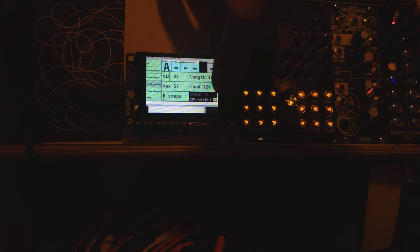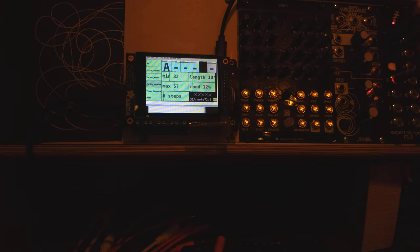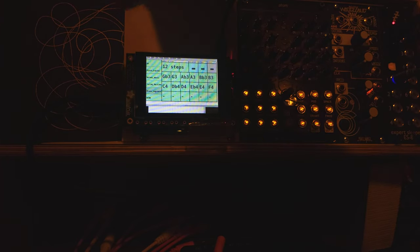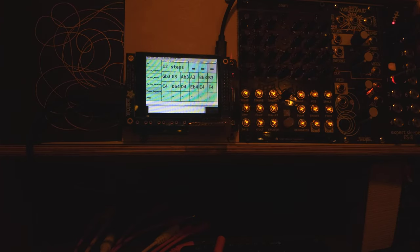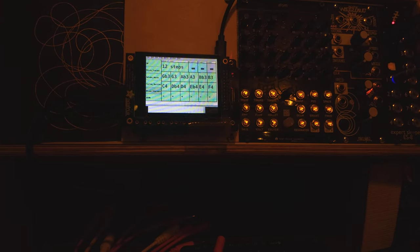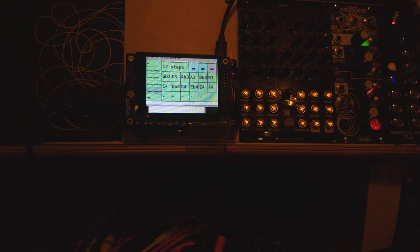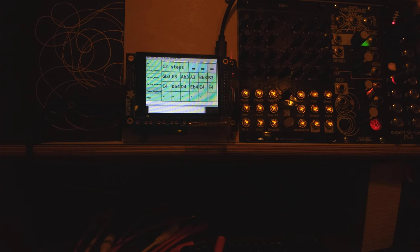All right. So that's a Turing machine. We've got a phase sequencer too. So if you like step sequencers, this isn't a step sequencer. Not necessarily. I guess you could treat it like one. But let me explain how it works.